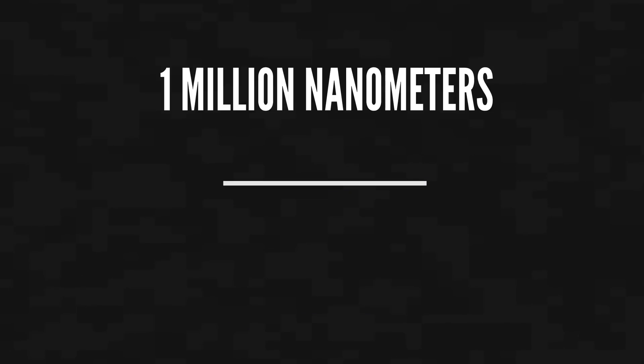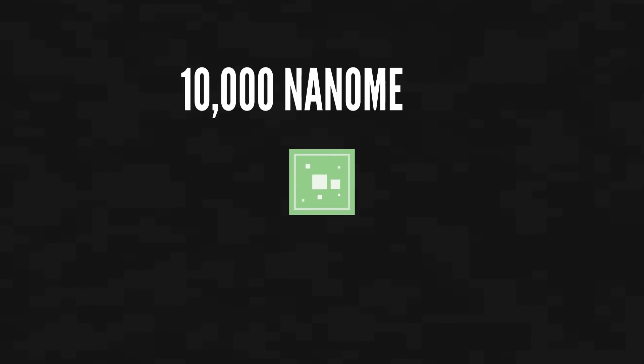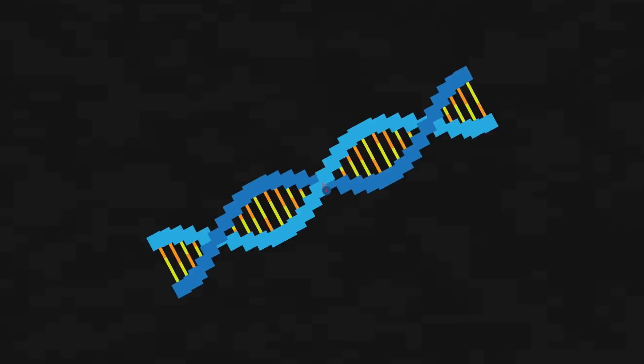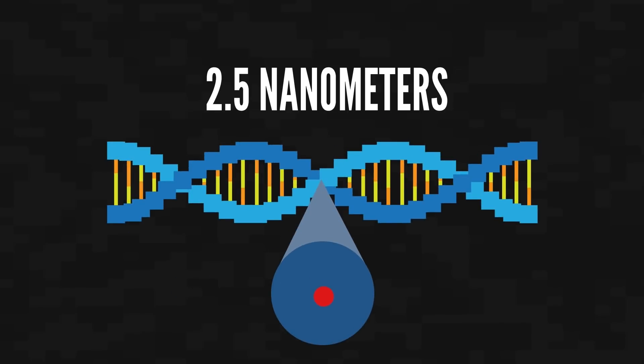To put that in perspective, a sheet of paper is about 1 million nanometers thick, a human cell is 10,000 nanometers, a bacterium is 1,000 nanometers, and a DNA molecule is 2.5 nanometers.